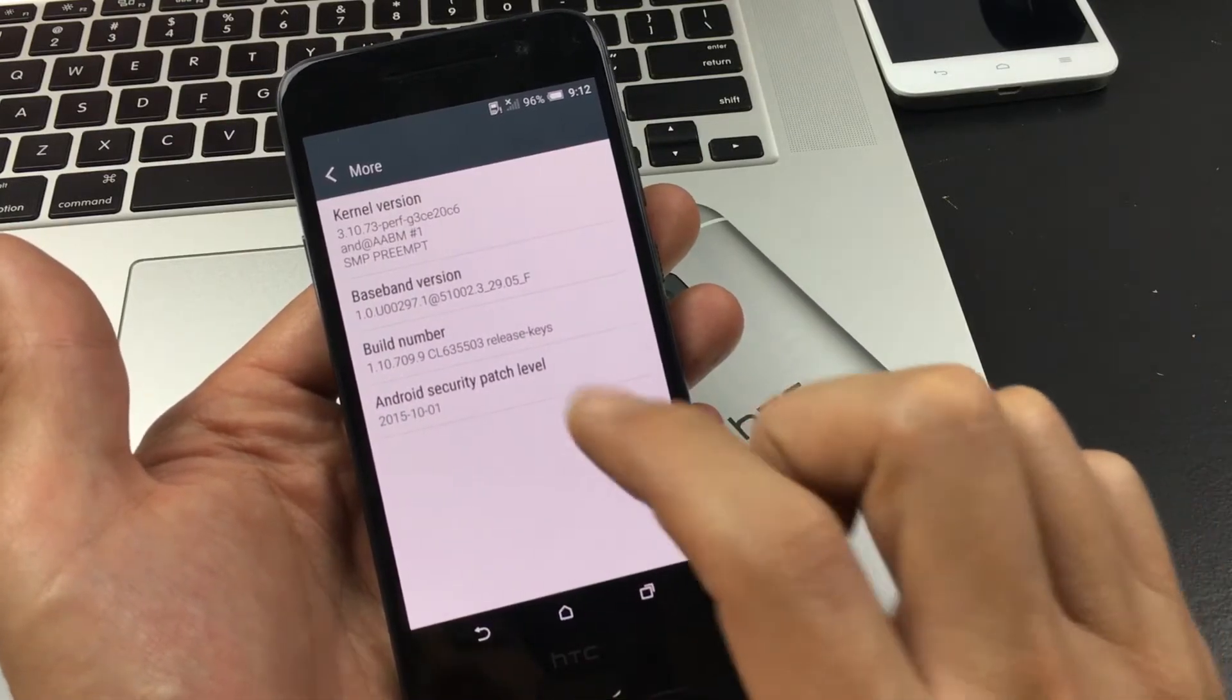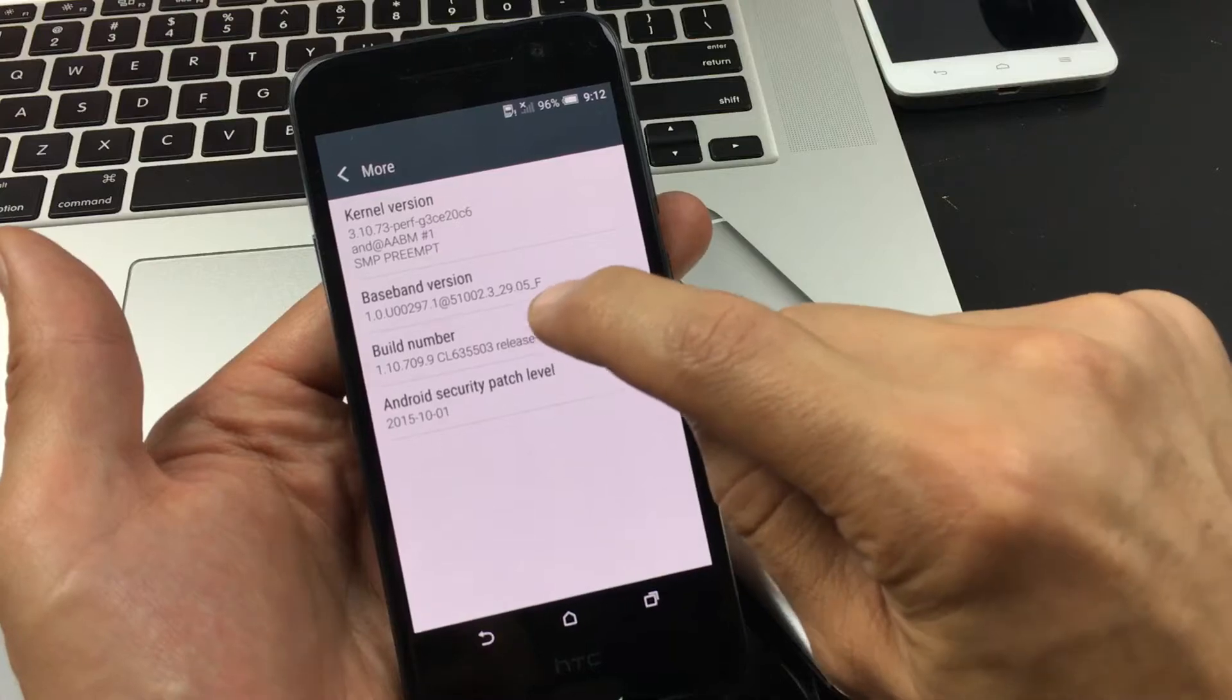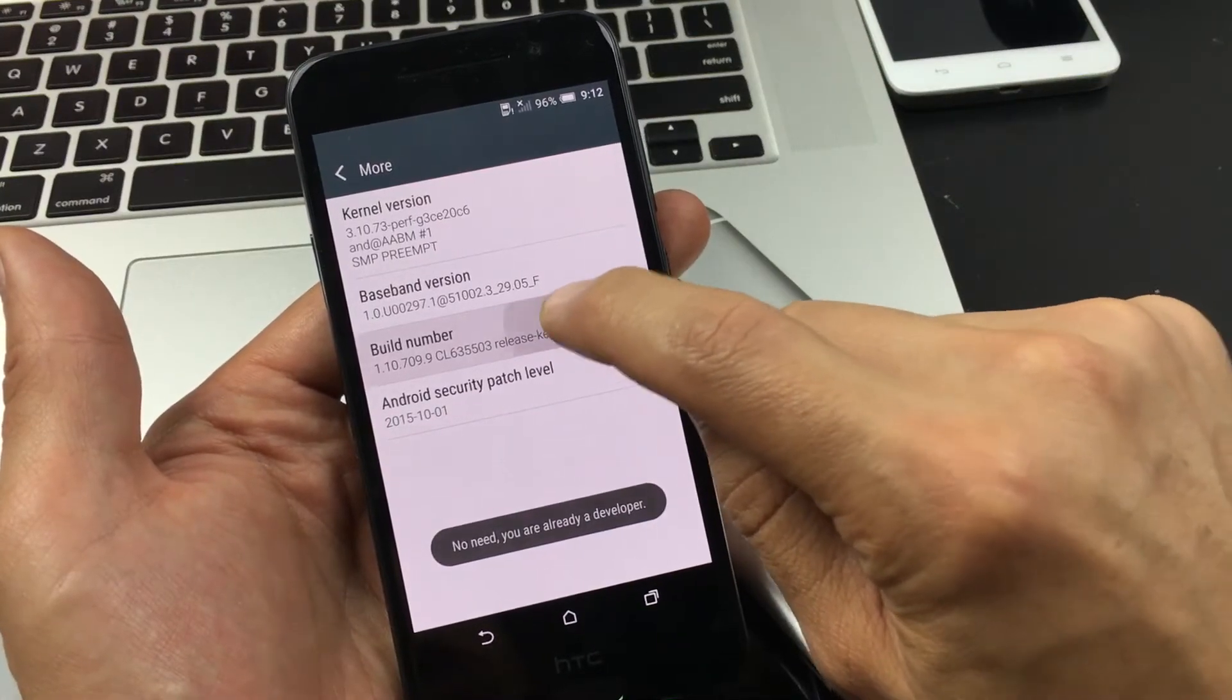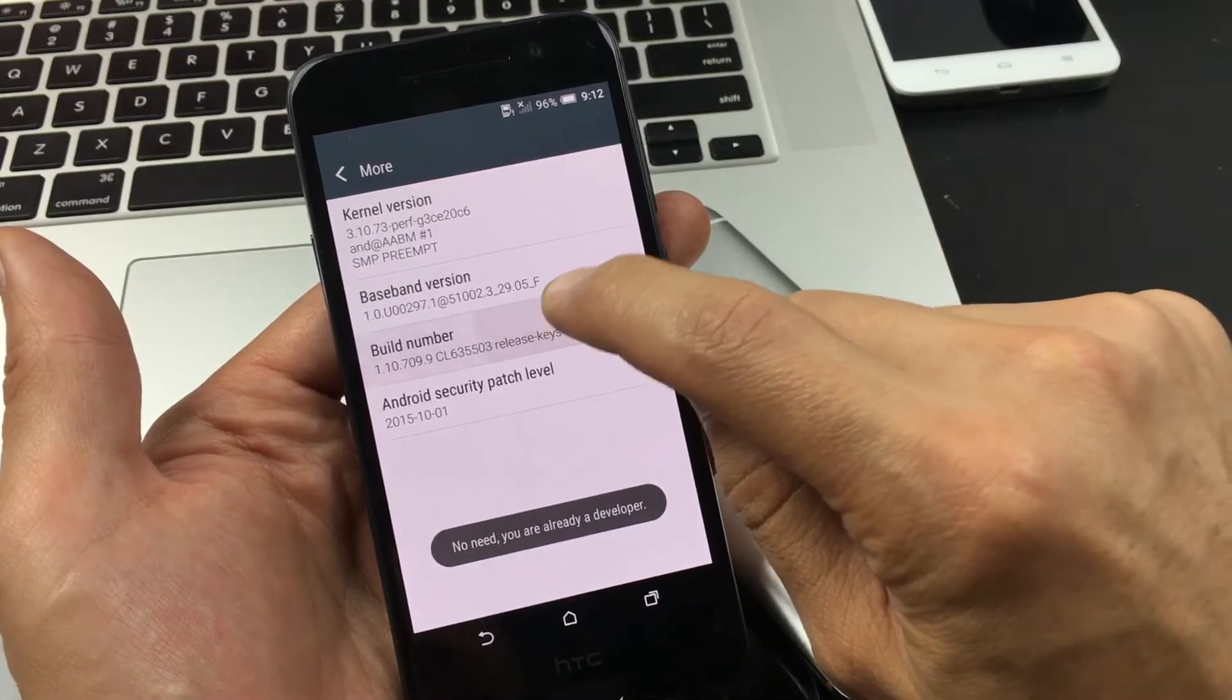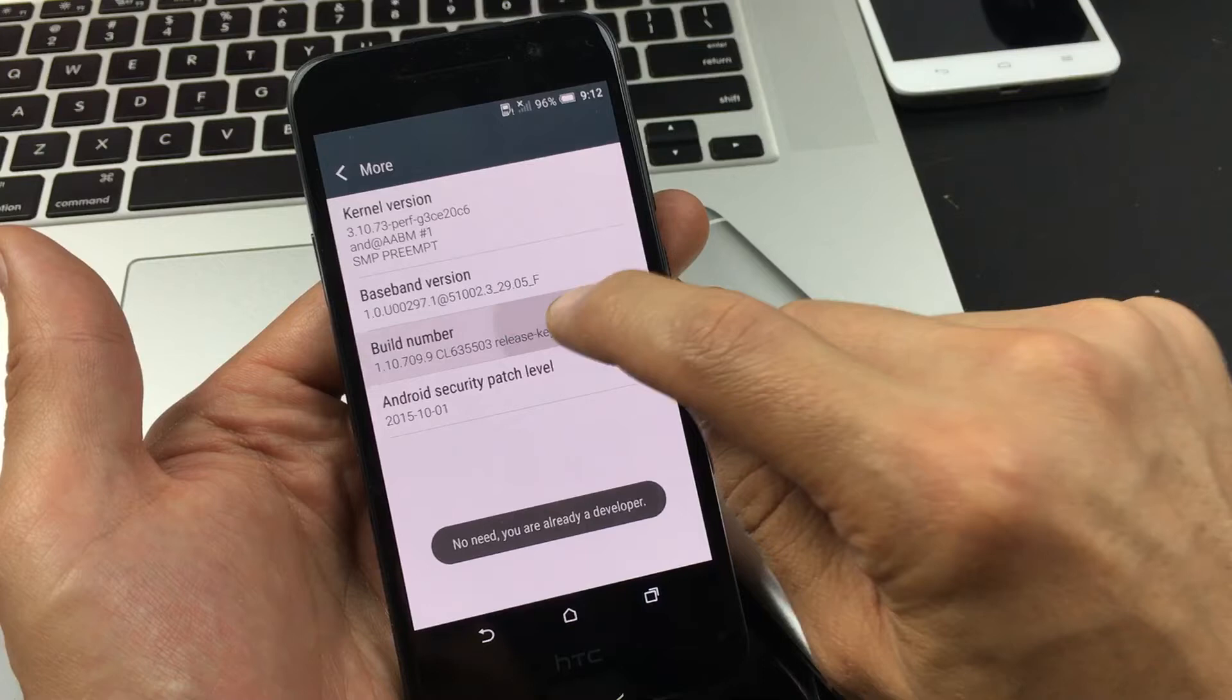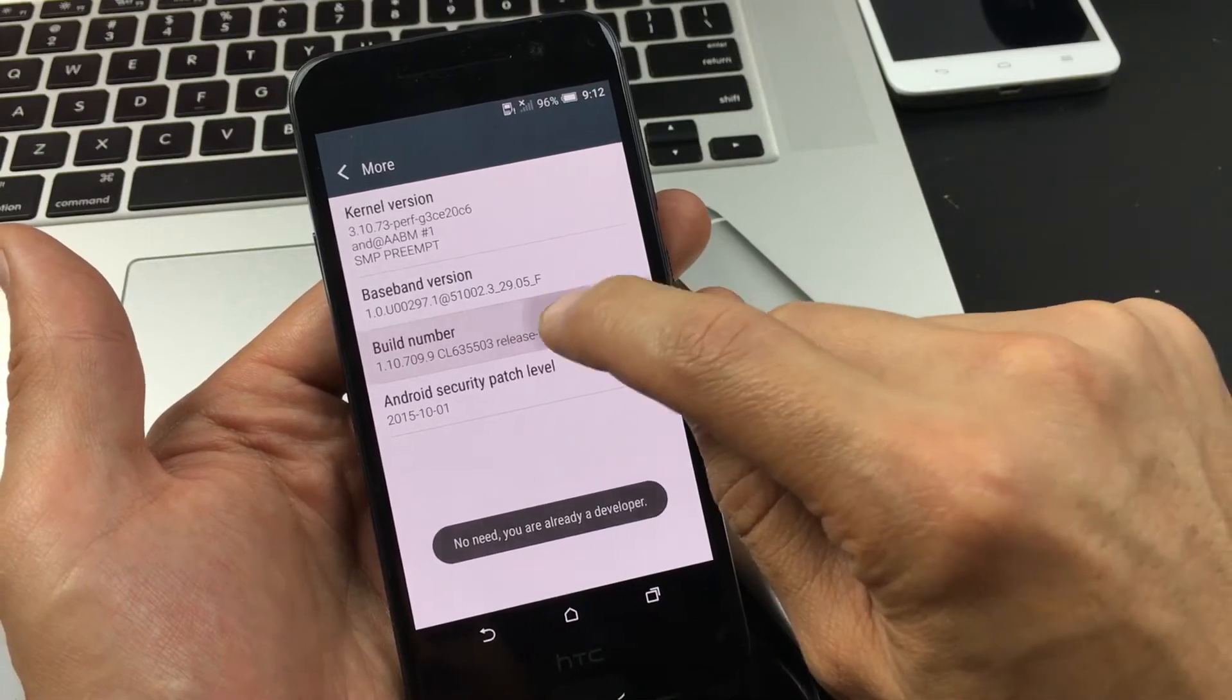From here, if you see Build Number, what you want to do is tap this about seven times until eventually you get a message that says you are now a developer.